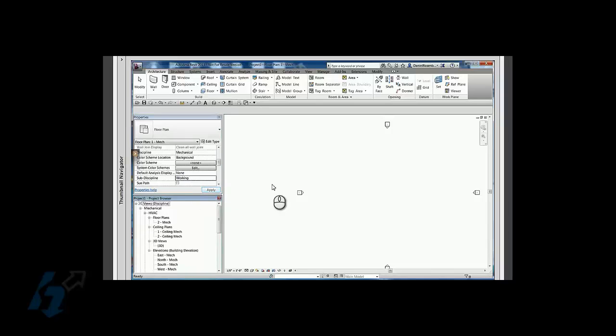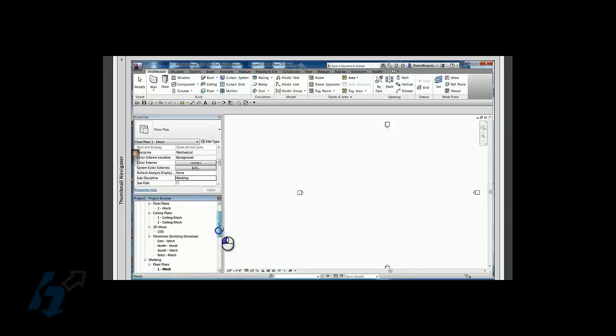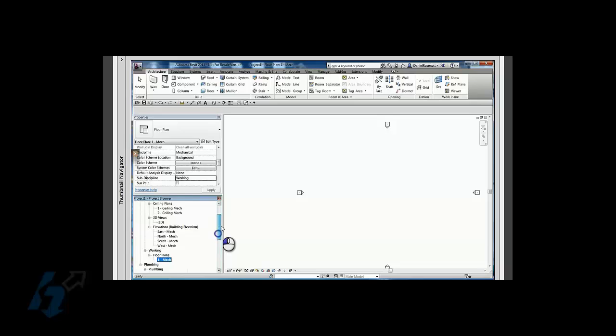When I apply that, notice it's now made a new folder for the working views and it's moved my floor plan to that folder.